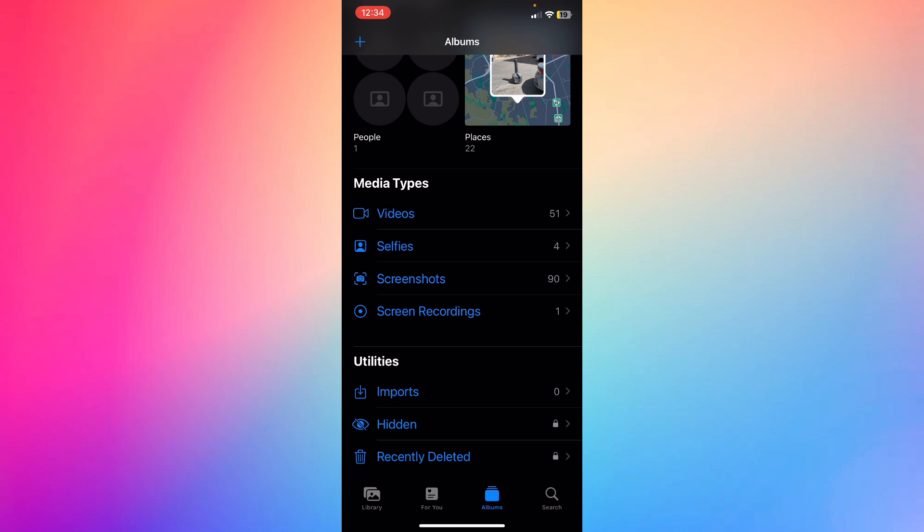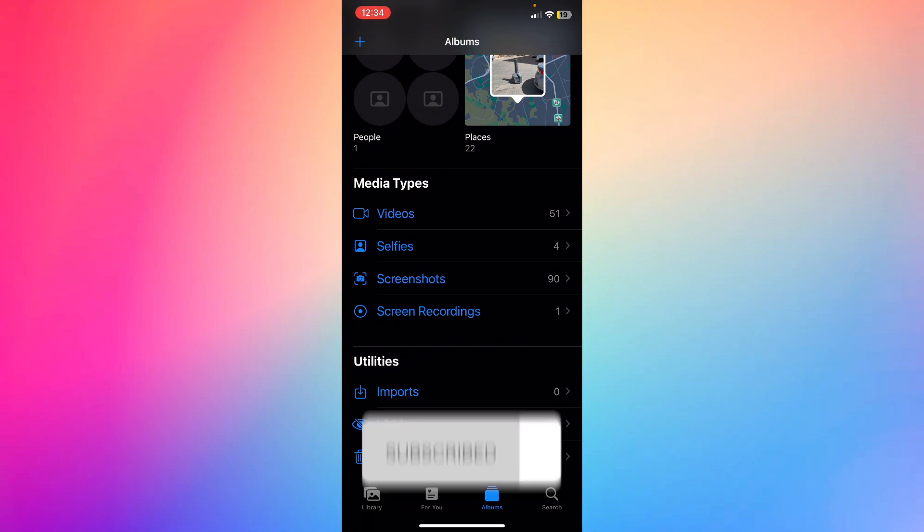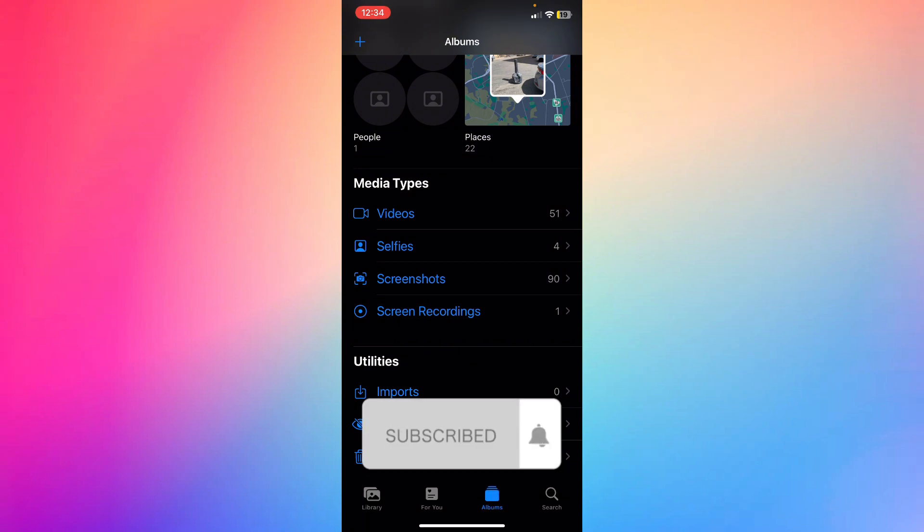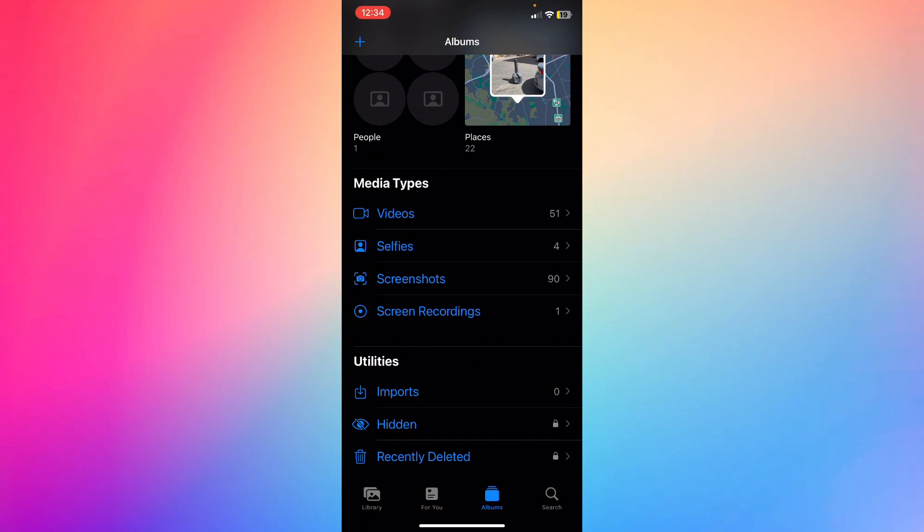All right, so let me know in the comments if this video helped you. Don't forget to like and subscribe, and thank you for watching.